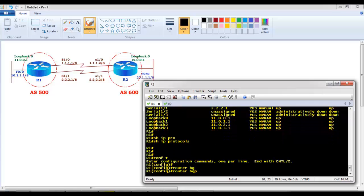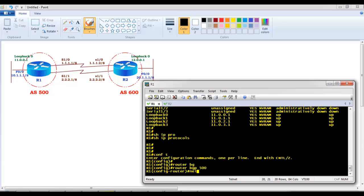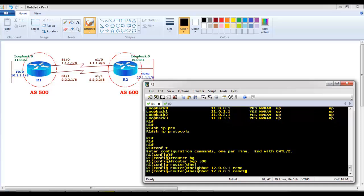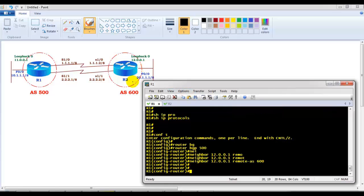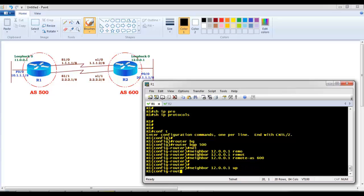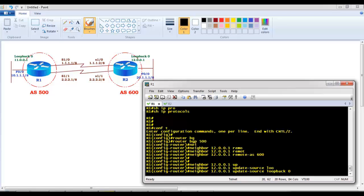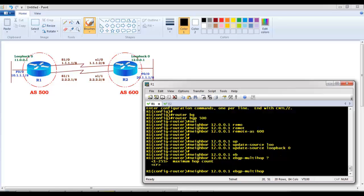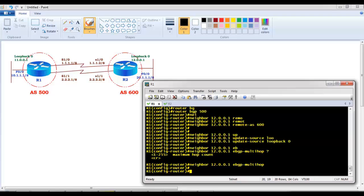On Router 1, I'll enter 'router bgp 500'. I'm not peering with a physical interface like 1.1.1.2 or 2.2.2.2 — instead, I'll use Router 2's loopback 12.0.0.1 and set 'remote-as 600'. Since Router 2 is in AS 600, this is eBGP. I then set 'neighbor update-source loopback 0' to change the source address, and add 'ebgp-multihop' — leaving it at the default of 255.